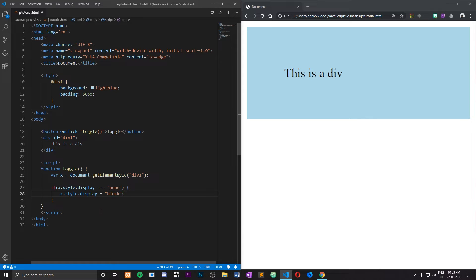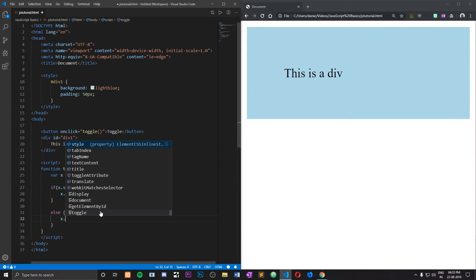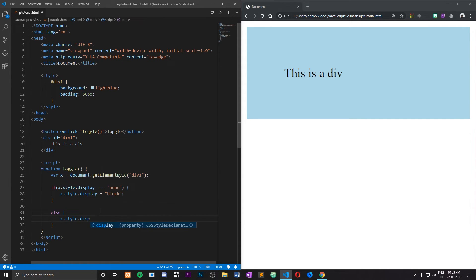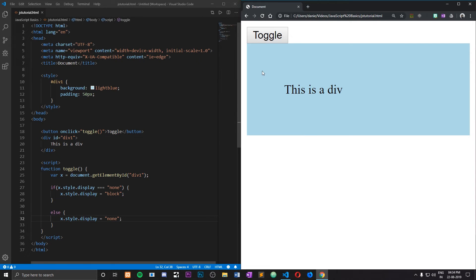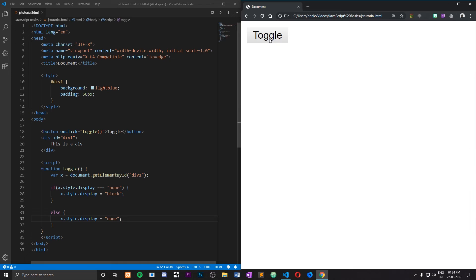In case the element is already on the web page, we need to hide it. To do that we type else, and write x.style.display equals 'none'. That's all the JavaScript code you need to create a toggle button. I'll go to my web page, hit refresh, and as you can see the small button appears — clicking it will hide the div just like that, and clicking it again causes it to appear.